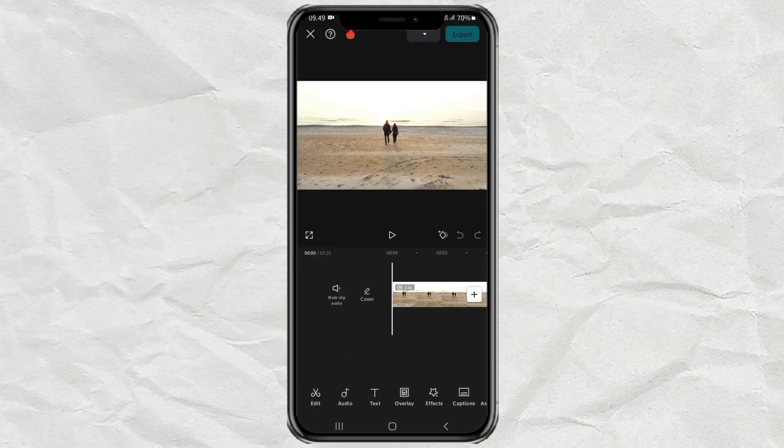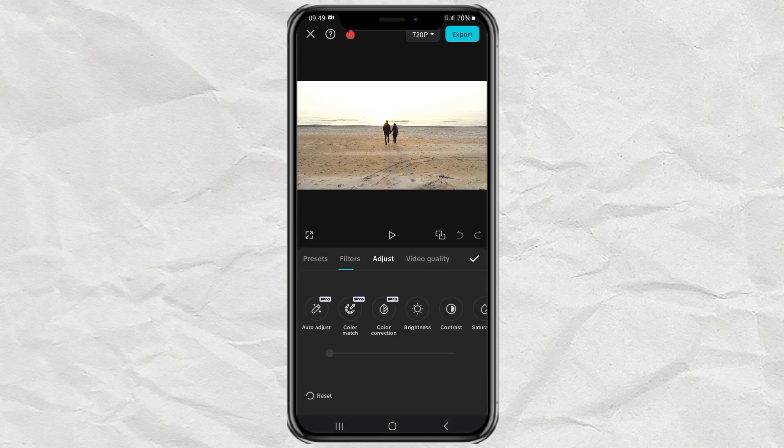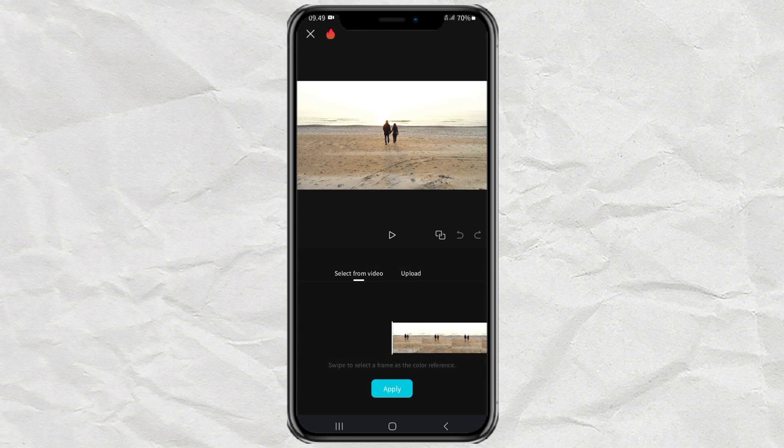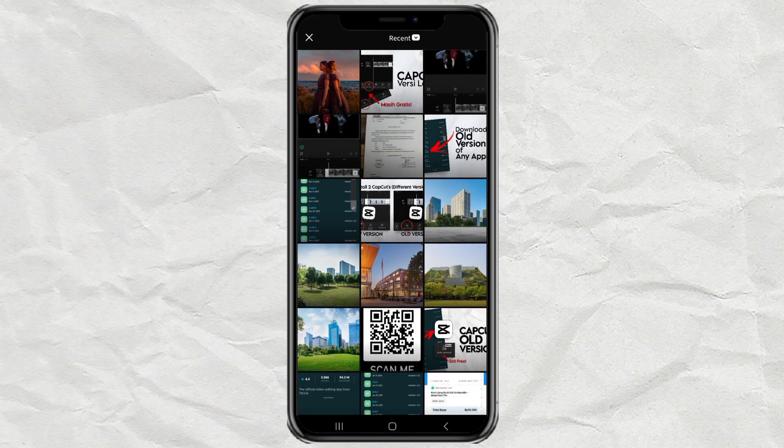Next, import your video to CapCut, then open the adjust menu and select the color match feature. Again, this is a pro feature. Tap on the upload section and select the image you have prepared for color grading.